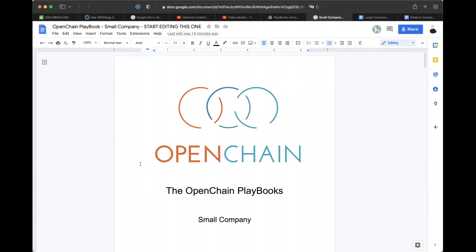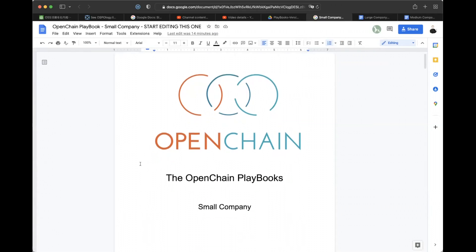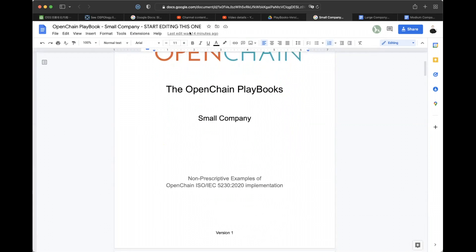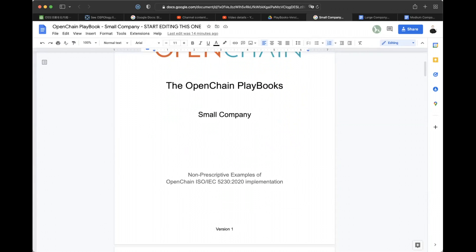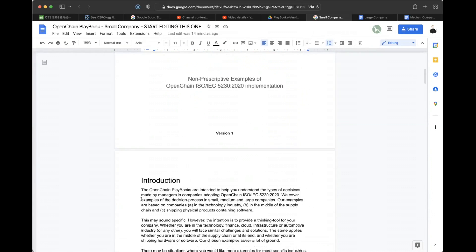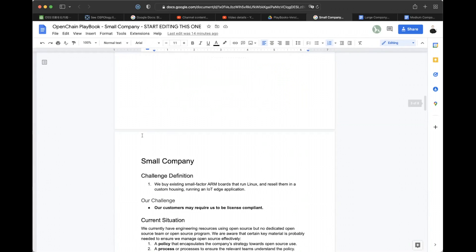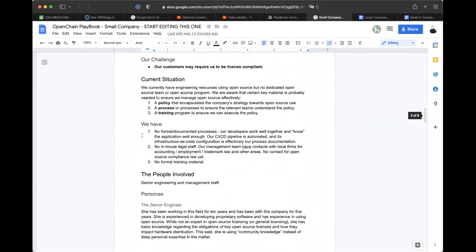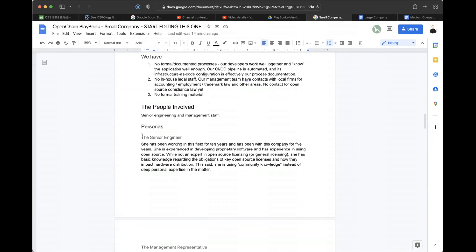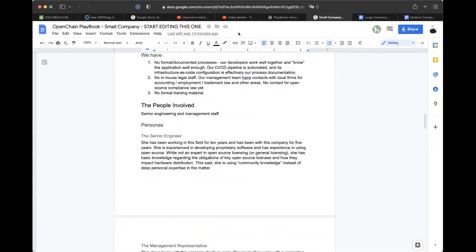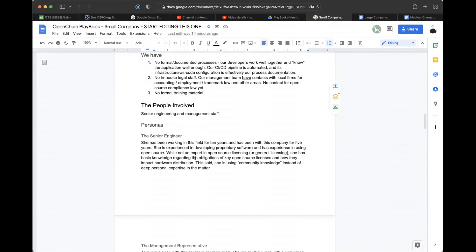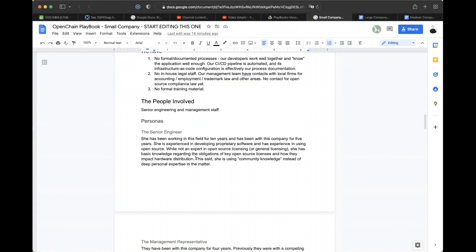I just noticed our chat is disabled. I am enabling it now. And as well as the chat, please be aware that you can also unmute yourself. So the chat is now open, so you can use that freely.